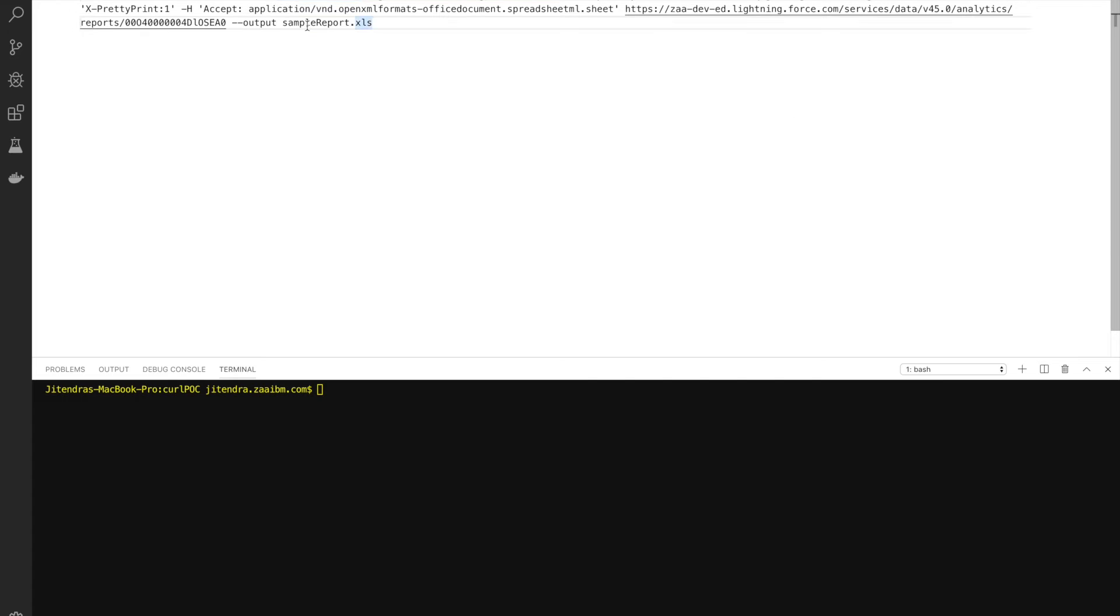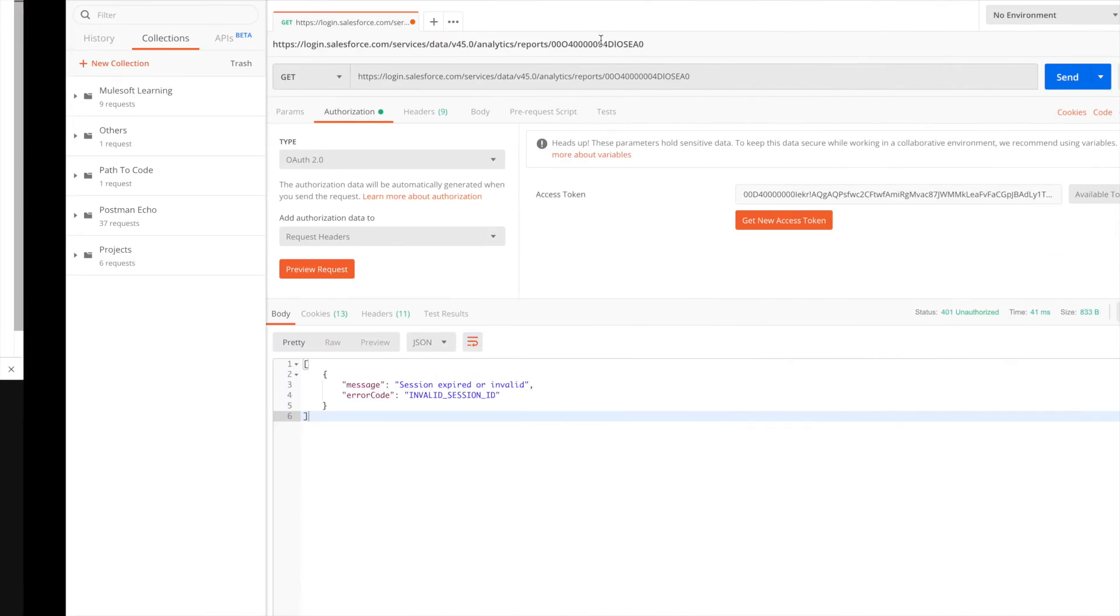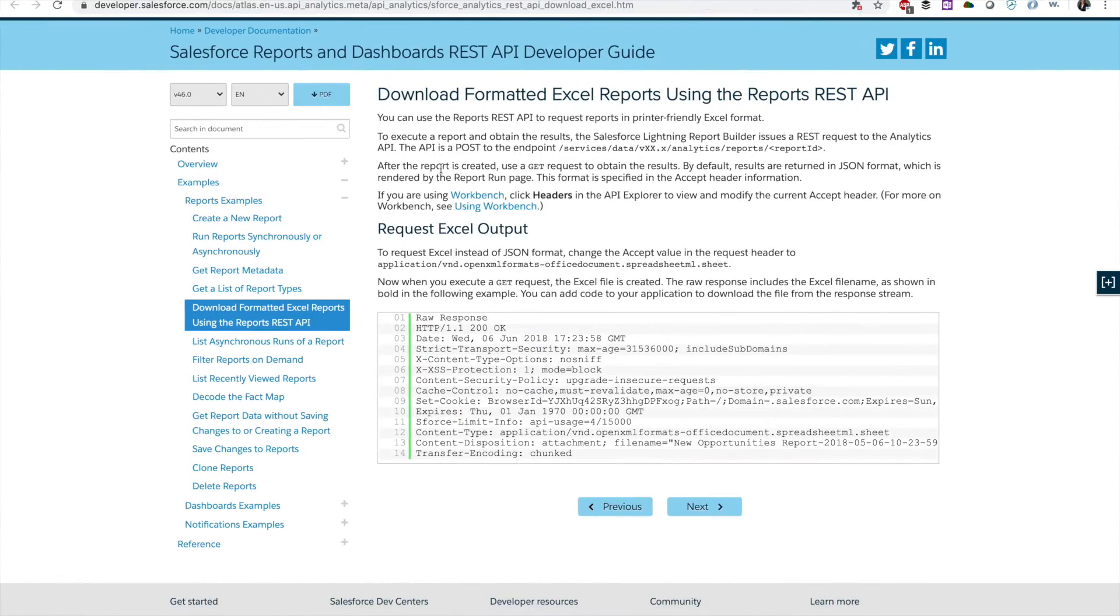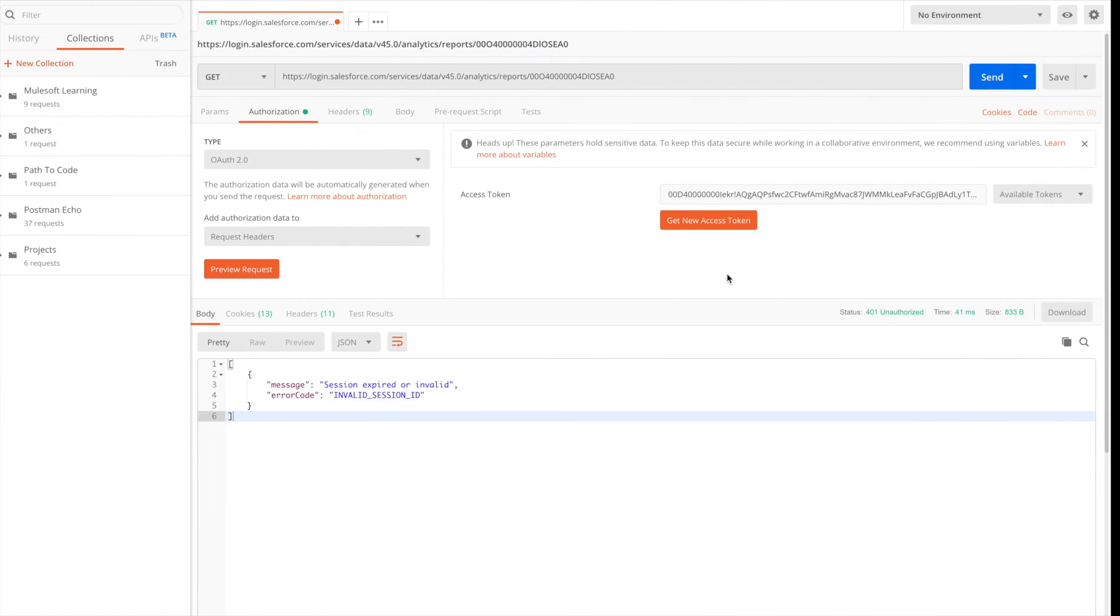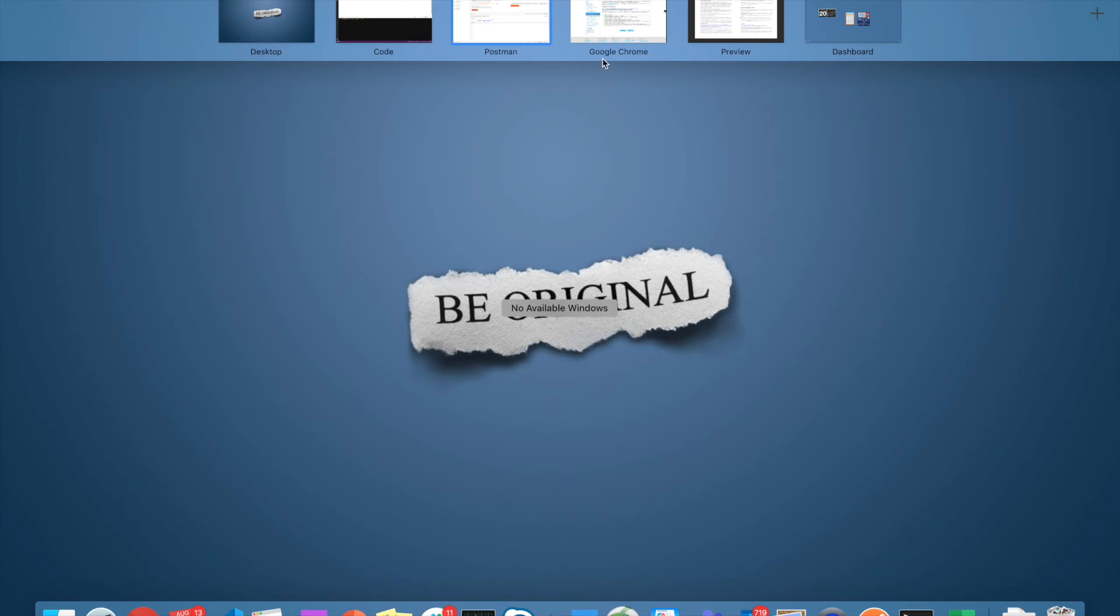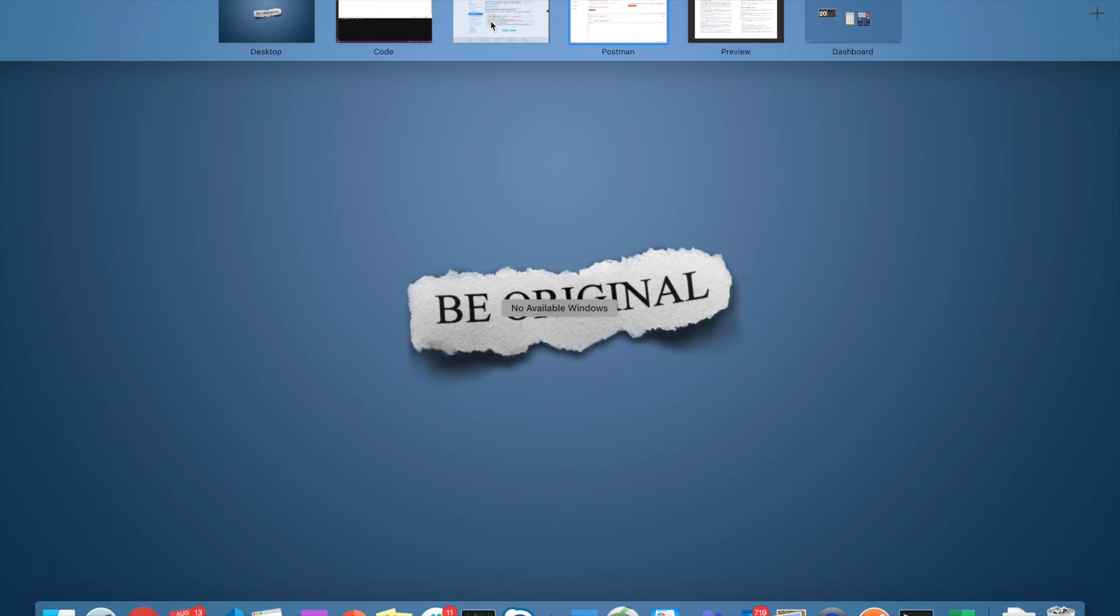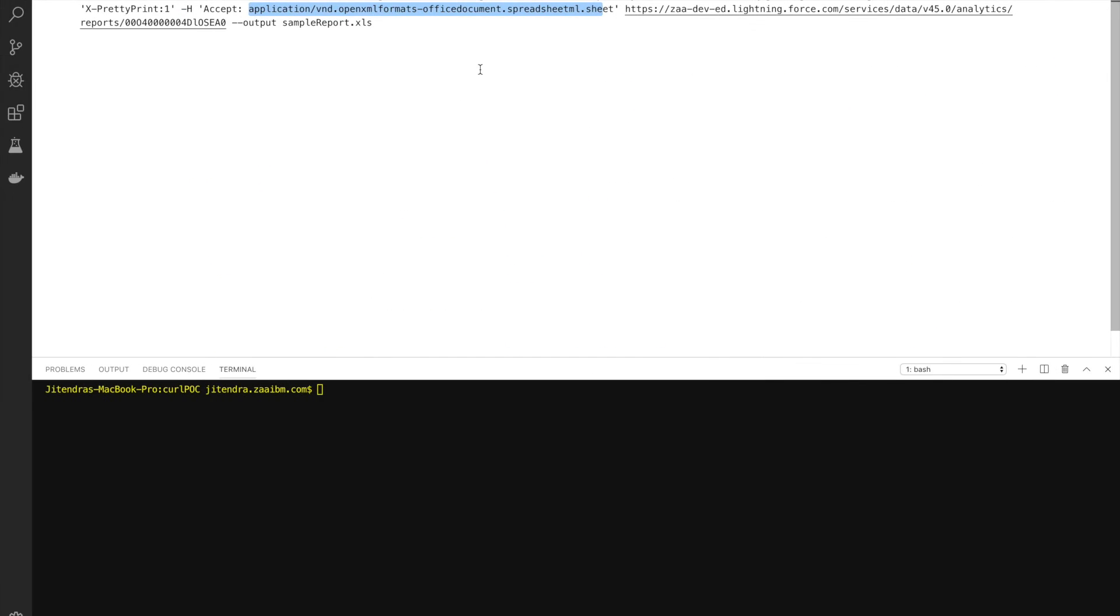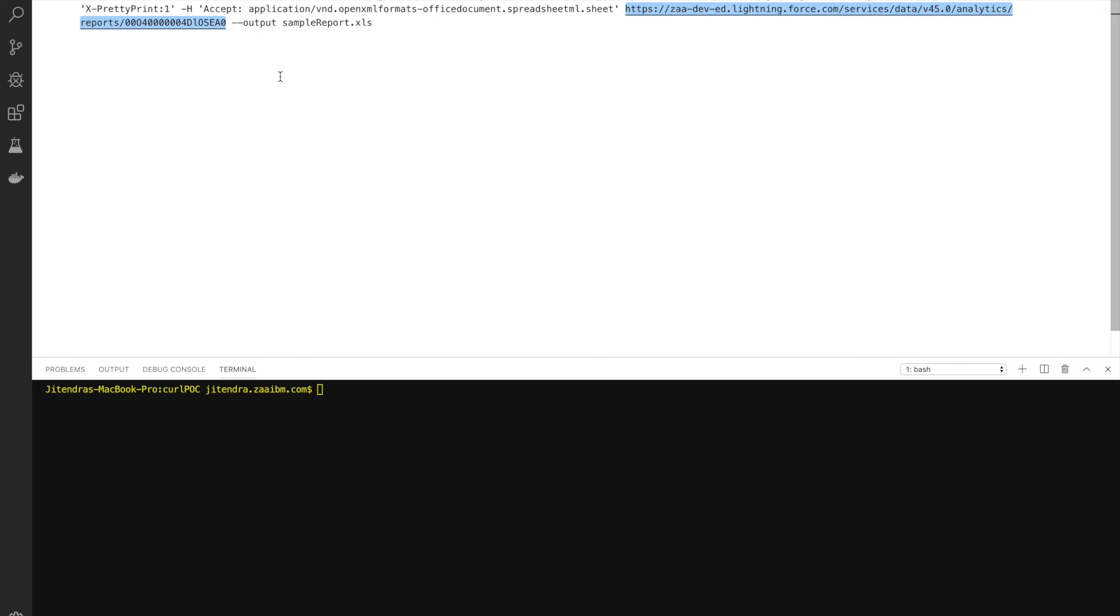And then I have to accept the format as a spreadsheet, and this value is again coming from the documentation here. The next parameter we're going to hit - again, this value is coming from documentation.